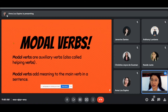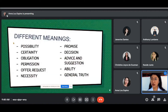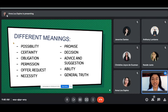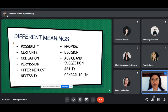Modal verbs may have different meanings. These are: possibility, certainty, obligation, permission, offer, request, necessity, promise, decision, advice, suggestion, ability, and general truth. There are numerous uses of modal verbs. To not be confused, you have to understand thoroughly what the modal verb is used for so that you get the real context of the sentence. You have to analyze the sentence.